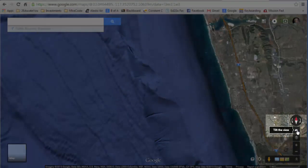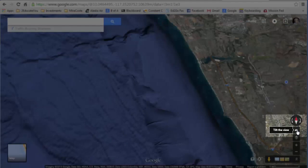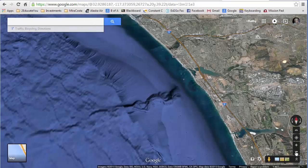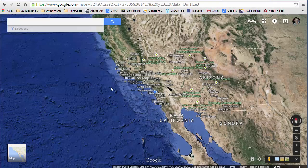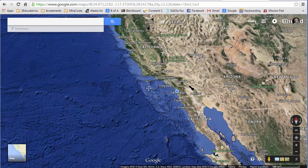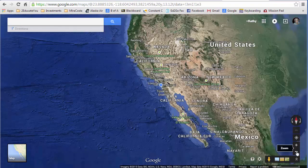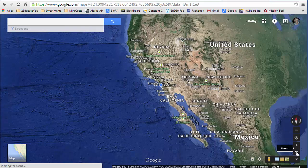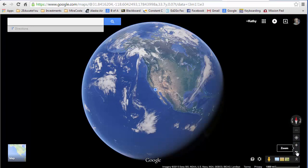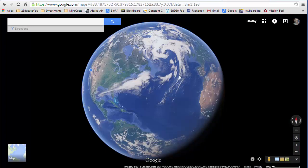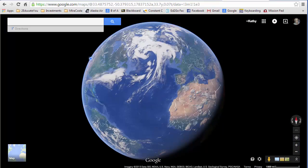This button over here will tilt the view, which gives you a better 3D view. I'm going to zoom out and move the map around — I can keep zooming and eventually I'm going to see a globe. Then I can rotate the globe like this.